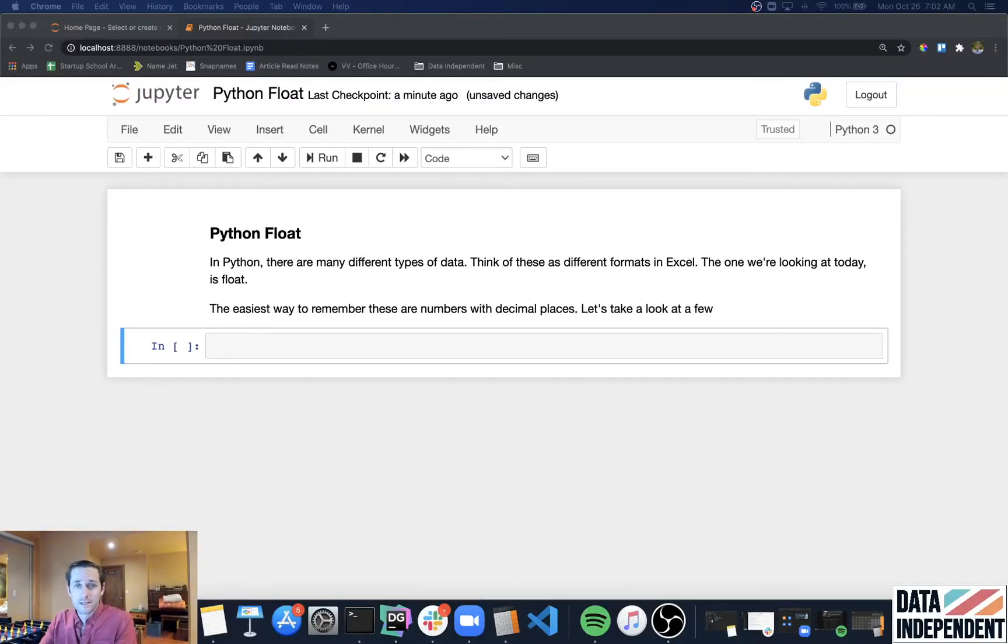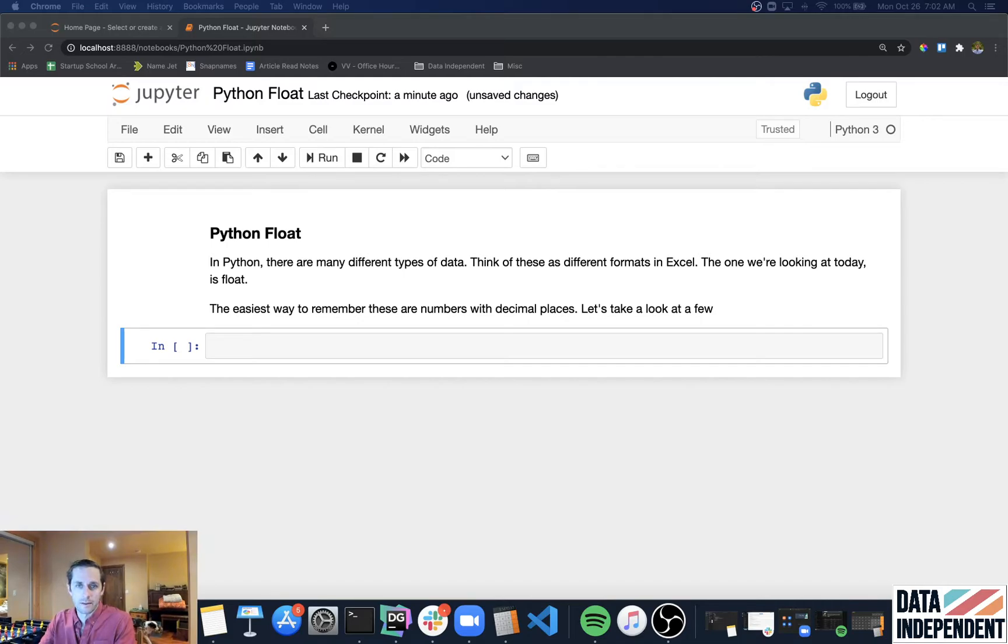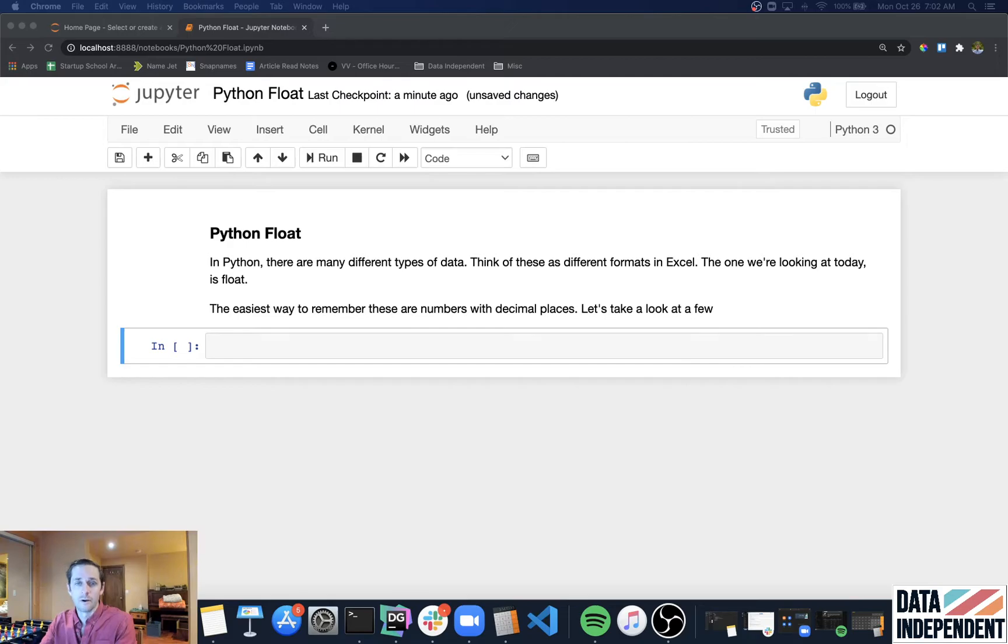Python float. Floats are a special data type within Python. A data type is just a fancy word for a format of a piece of data.